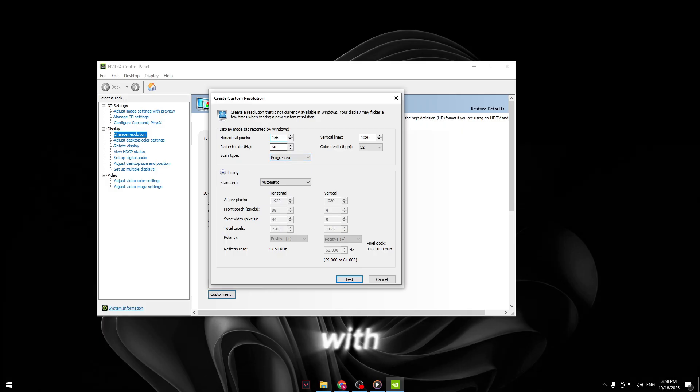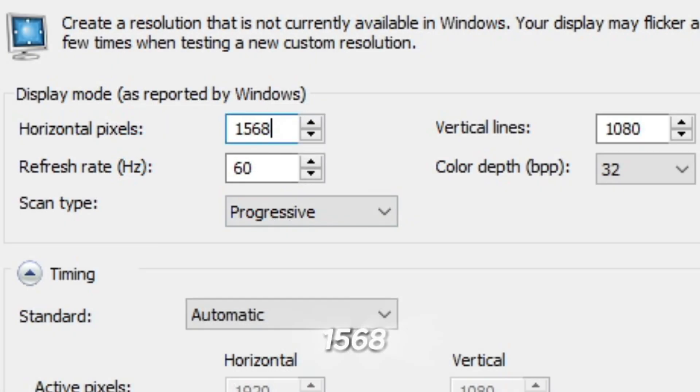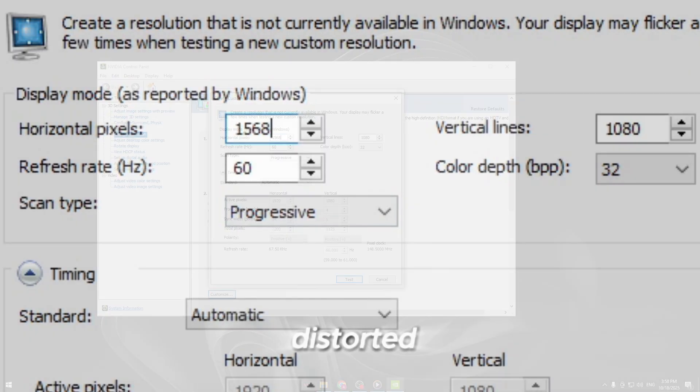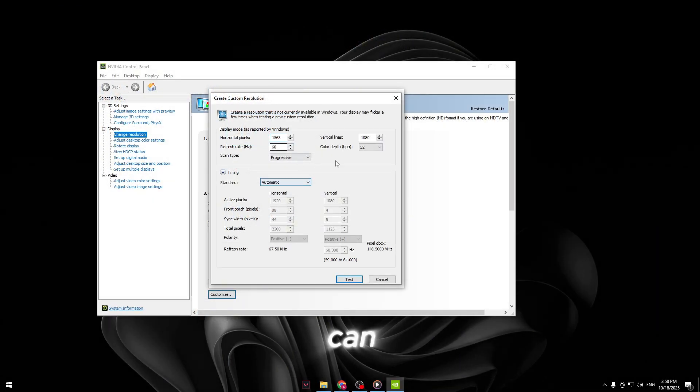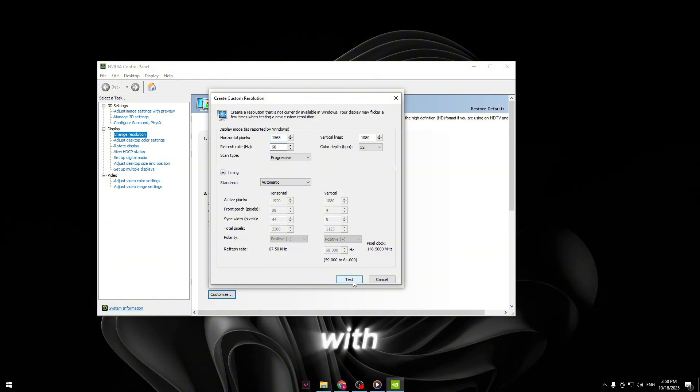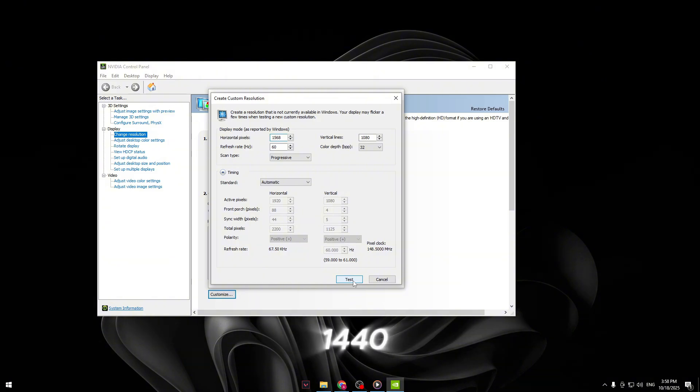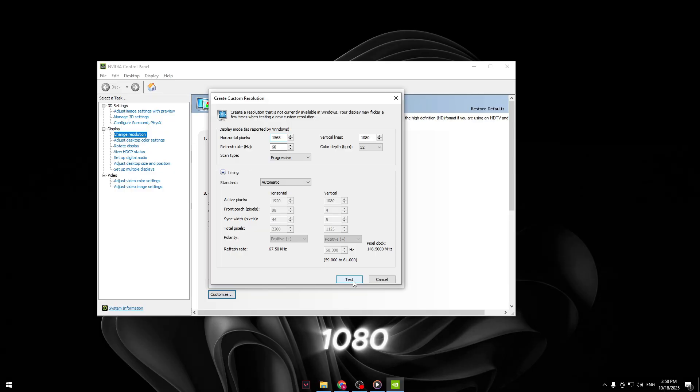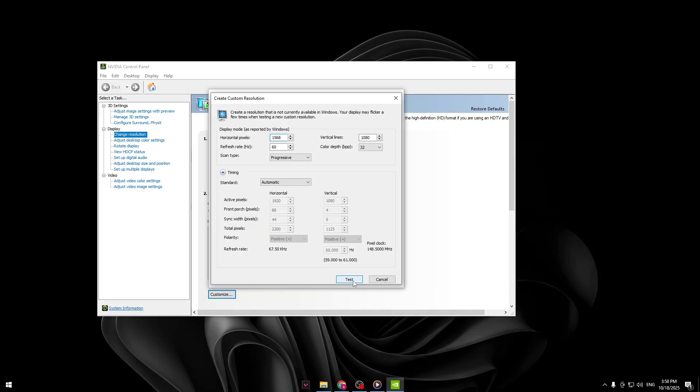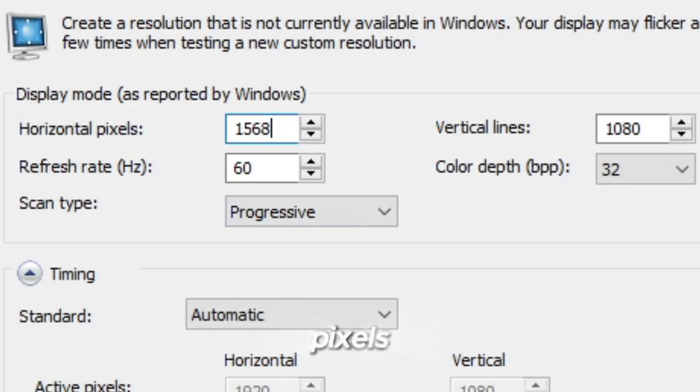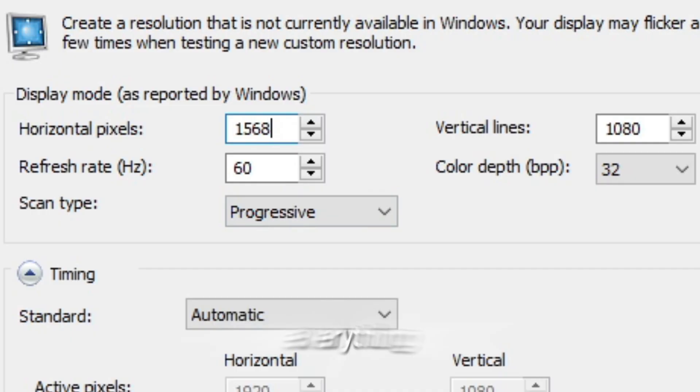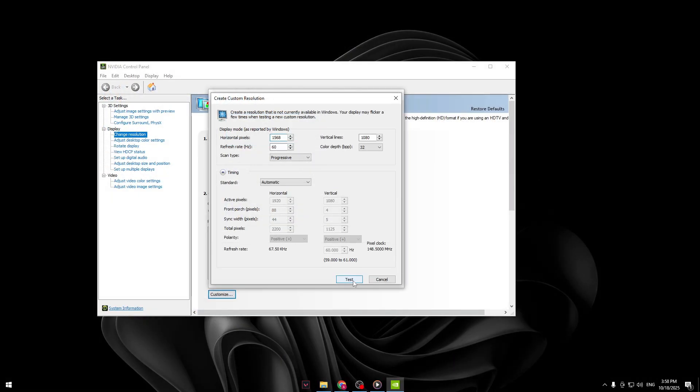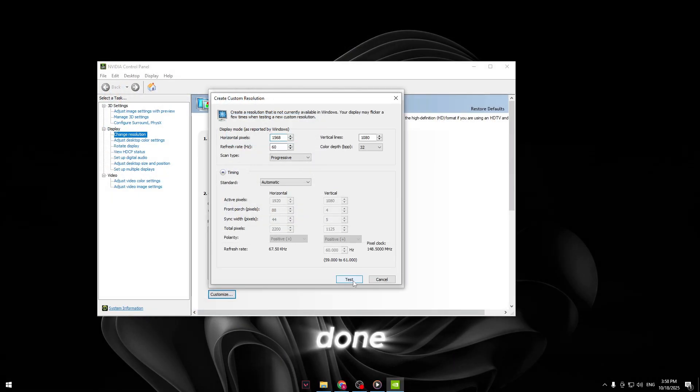For me, I'm going with 1568 by 1080. That's a great sweet spot for Valorant. It gives a nice horizontal stretch without making things look too distorted. You can use the same numbers or experiment later with other ones like 1440 by 1080 or 1600 by 1080. So type this in. Horizontal pixels 1568. Vertical lines 1080. Leave everything else the same. Don't change refresh rate or timing settings.